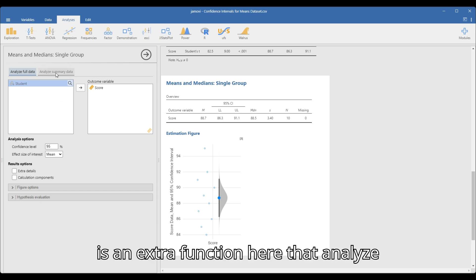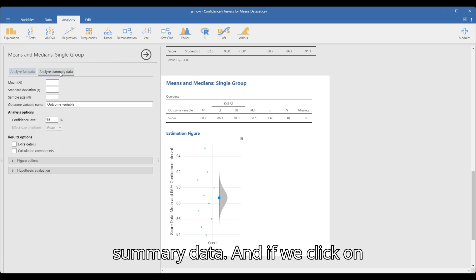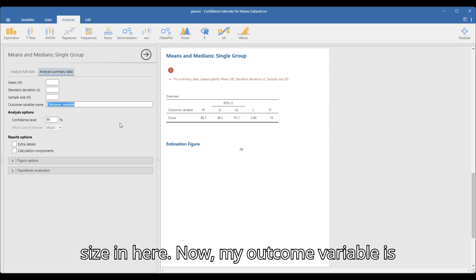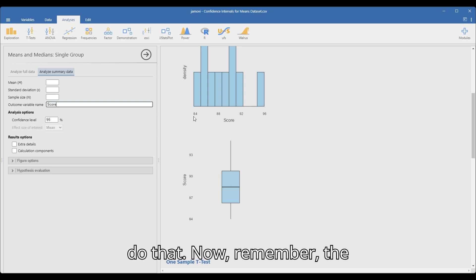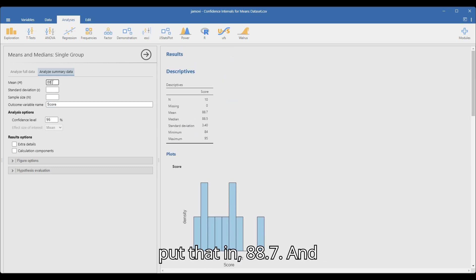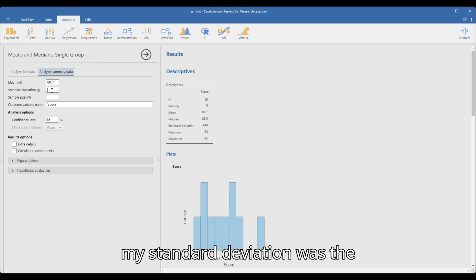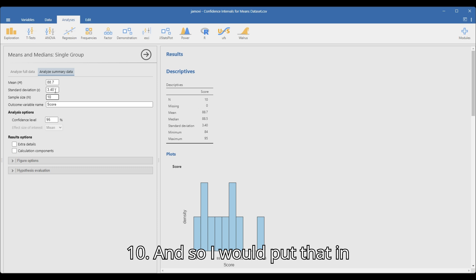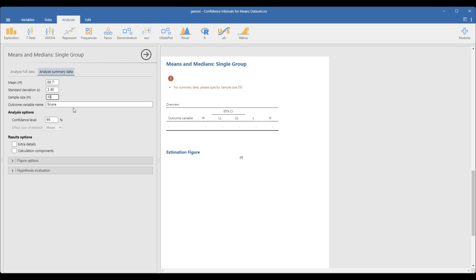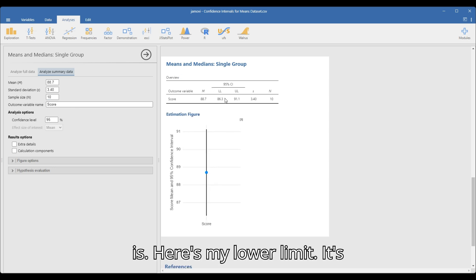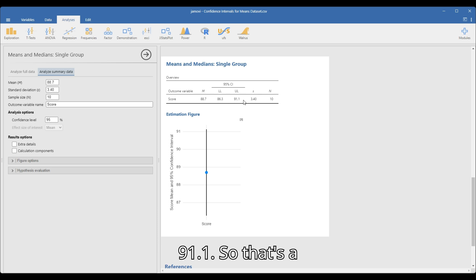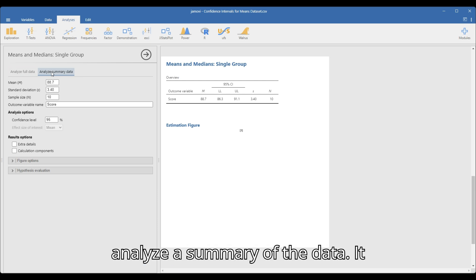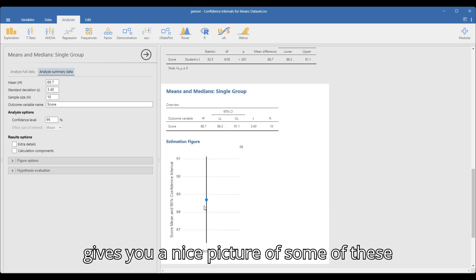There is an extra function in ESCI that analyzes summary data. If we click on it, I can actually put in the mean, the standard deviation, and the sample size. My outcome variable is score. Remember, the mean was 88.7 — let's put that in: 88.7. My standard deviation was 3.40. And my sample size, my number of values, is 10. Once I do that, I can scroll down and here it is: my lower limit is 86.3 and my upper limit is 91.1. ESCI is a great way to analyze the full data or analyze a summary of the data, and it gives you a nice picture of these results. That is the way I would do it in Jamovi.